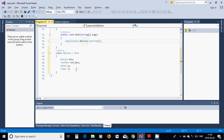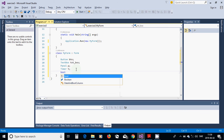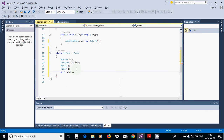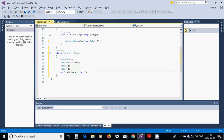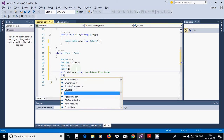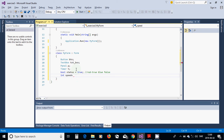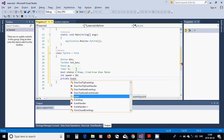We are going to have a bool 'status' equals true. It is for red — true — and blue — false. Then we use 'speed' for movement, set to 20. And then we are going to have a private event handler for the tick event.